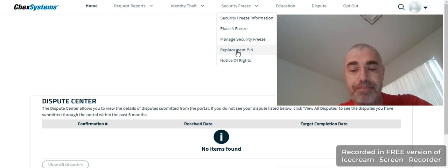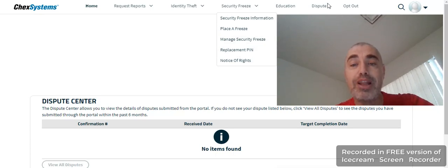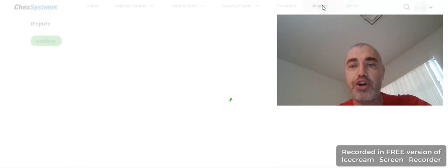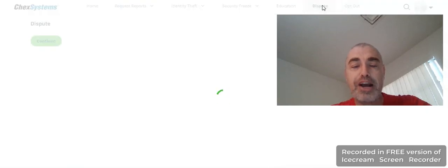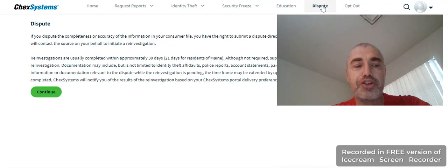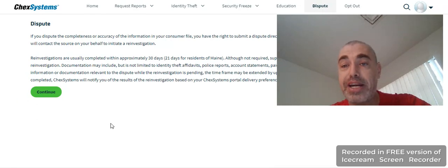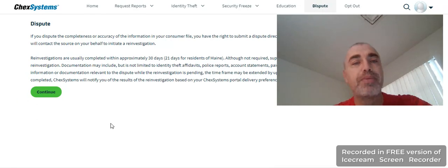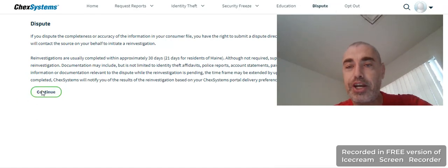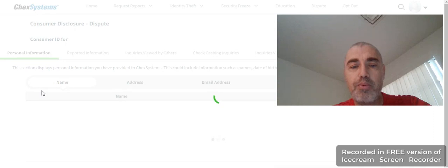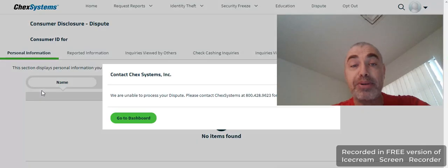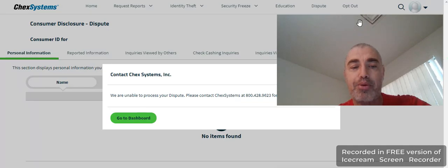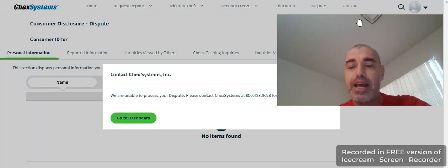Now, dispute section - they're lying to you. If you click on dispute section over here, it'll actually try to load something and it'll say 'Are you guys ready to dispute?' Well, when you click continue, what'll happen 100% of the time is it'll actually say 'Sorry, we can't process your dispute,' and tell you to call the number.